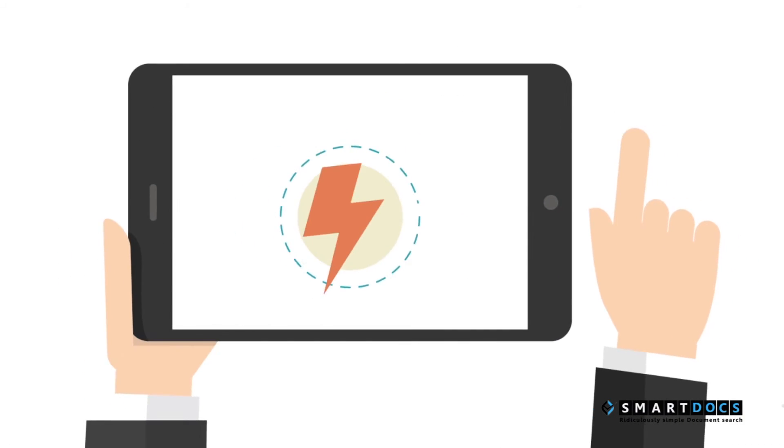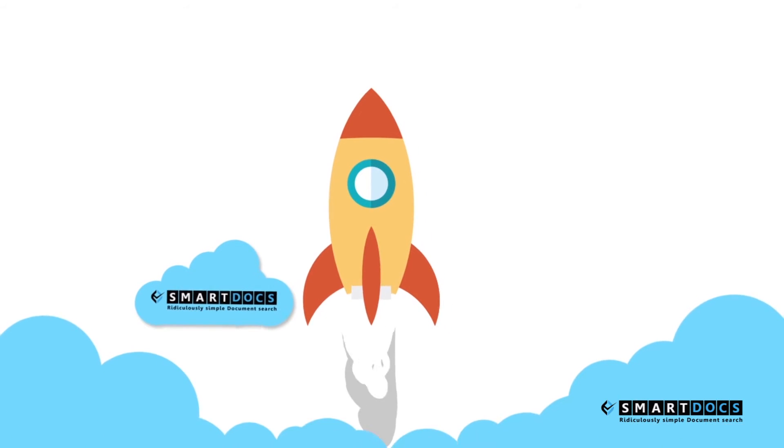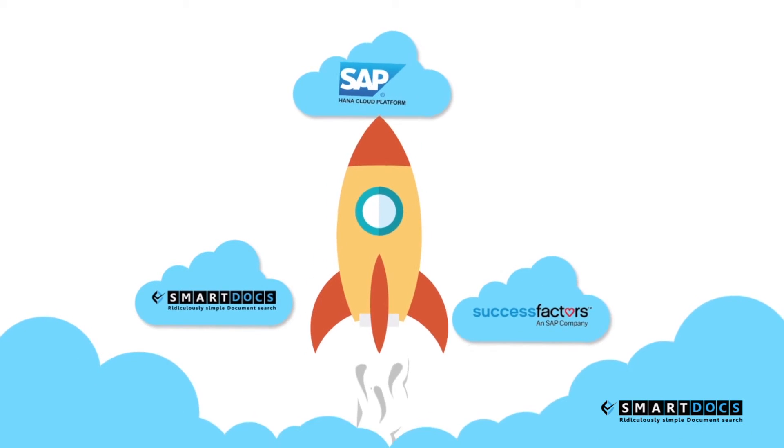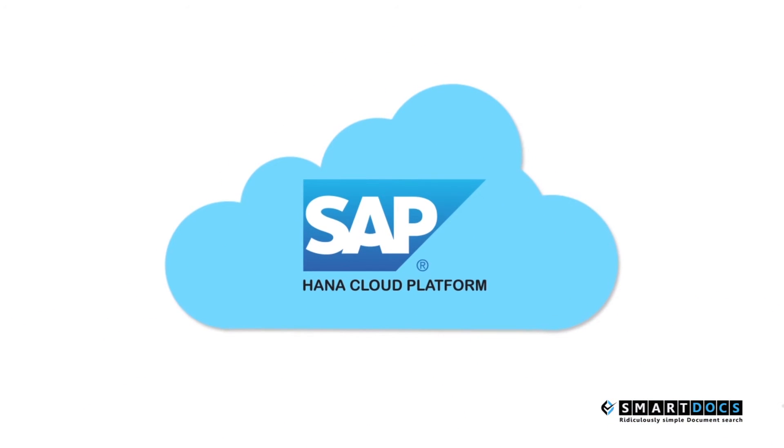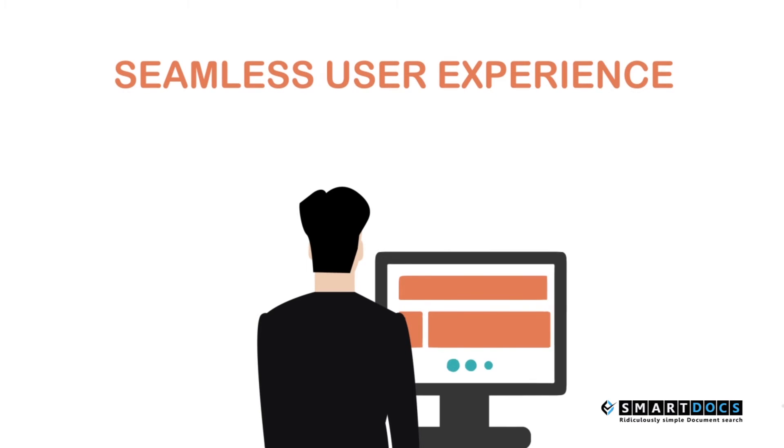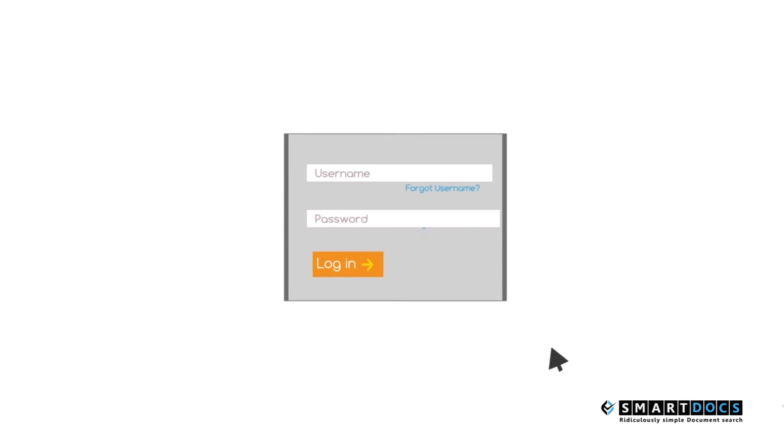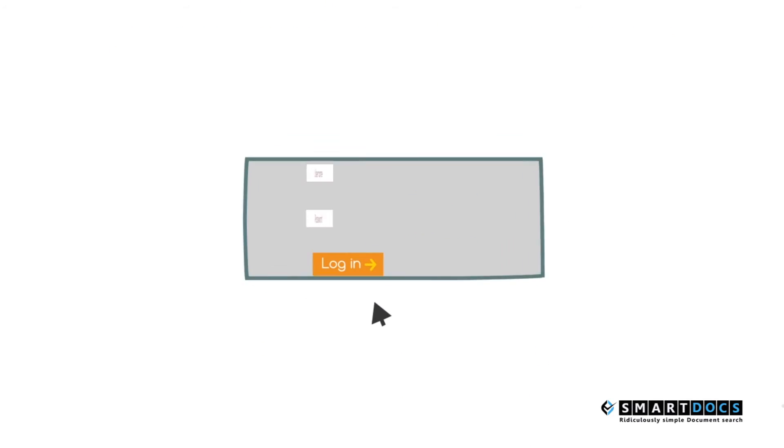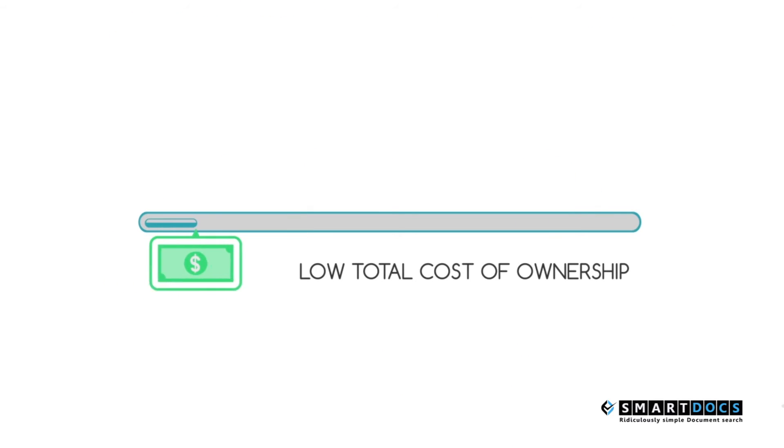This powerful application is completely integrated with SuccessFactors using SAP HANA Cloud Platform, providing seamless user experience with single sign-on and very low total cost of ownership.